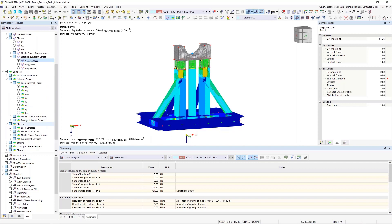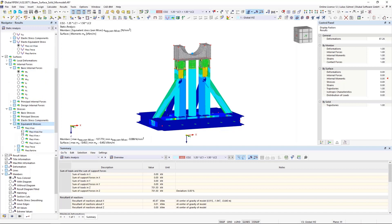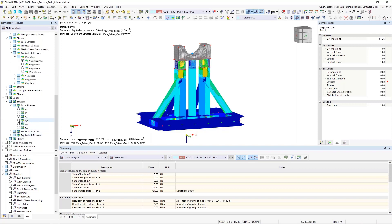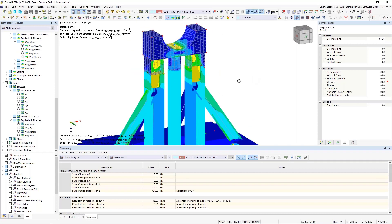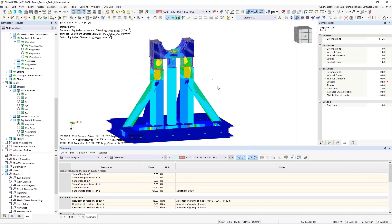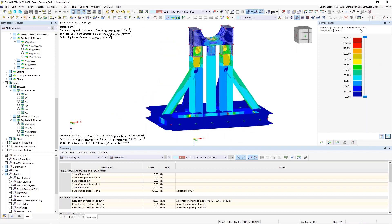Now I'm displaying the stress on all elements. You could use the information in the panel on the right-hand side, or the maximum information on the bottom left of this graphic window, to see that the maximum stress for members, surfaces, and solids is below the yield stress of my steel S235 — 235 Newton per square millimeter. We are below the limit, so the stress check is fine.